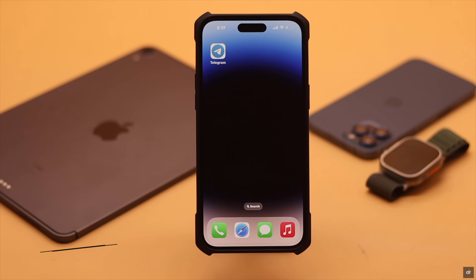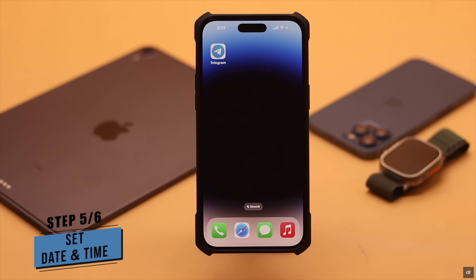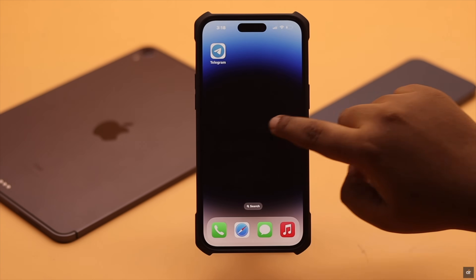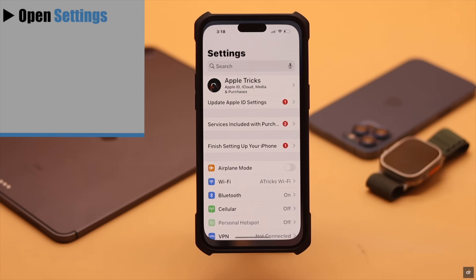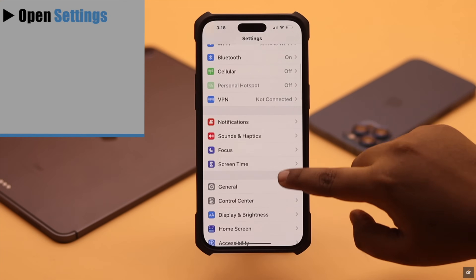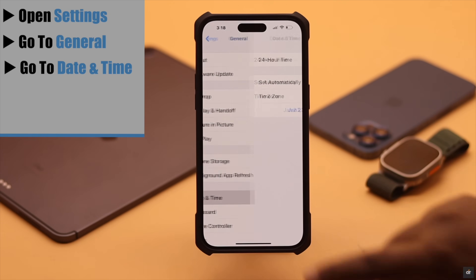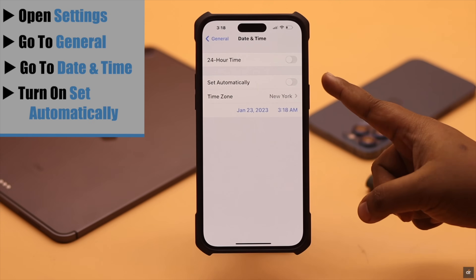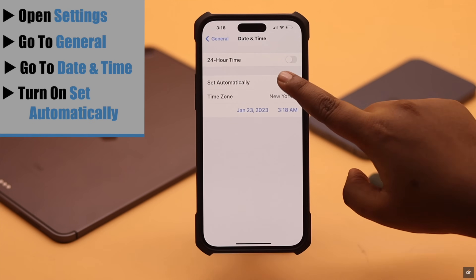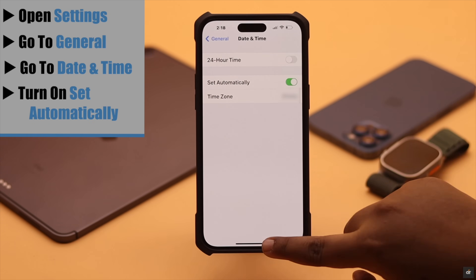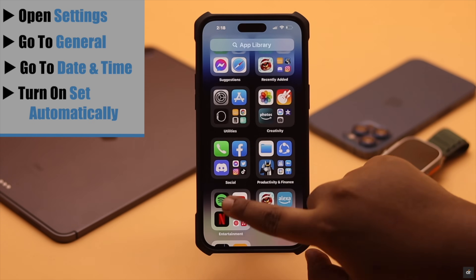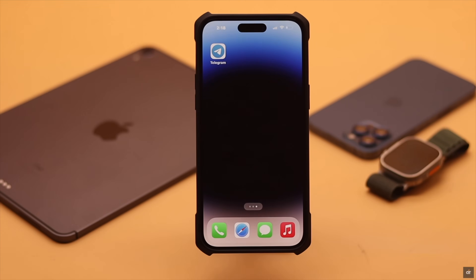If your iPhone or iPad's date and time is not set up correctly, it can sometimes cause the issue. You need to turn on Set Automatically for date and time. Open Settings, go to General, go to Date & Time, make sure Set Automatically is turned on, and it should fix your problem.